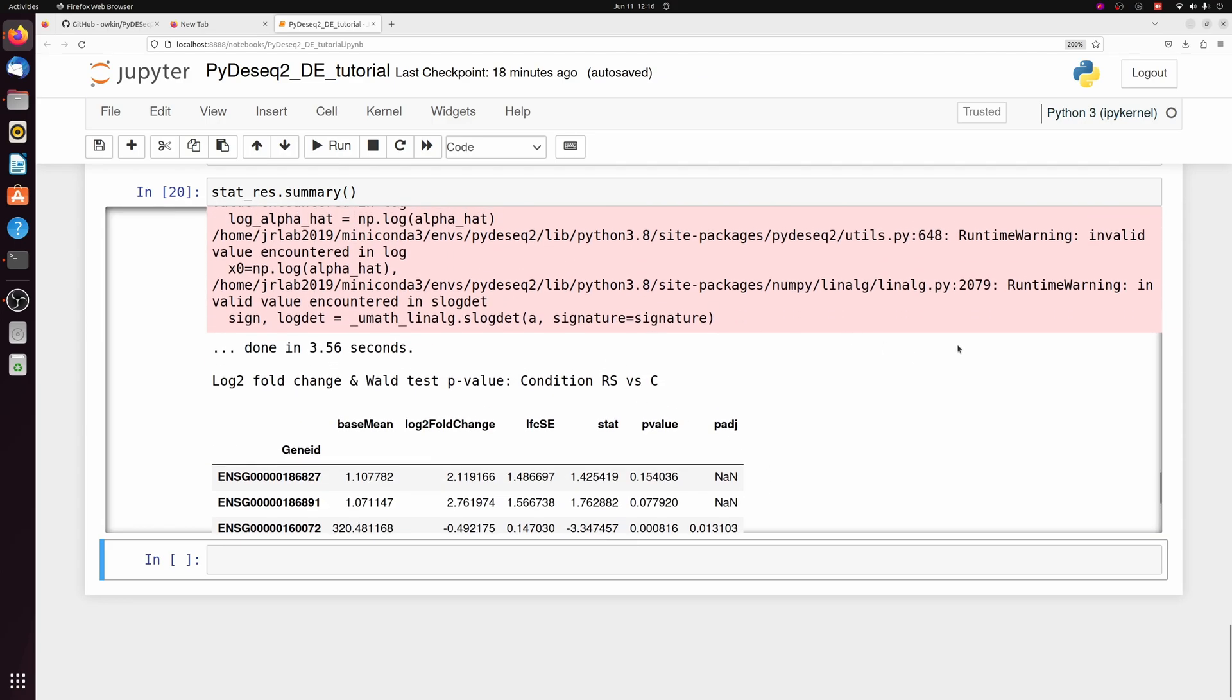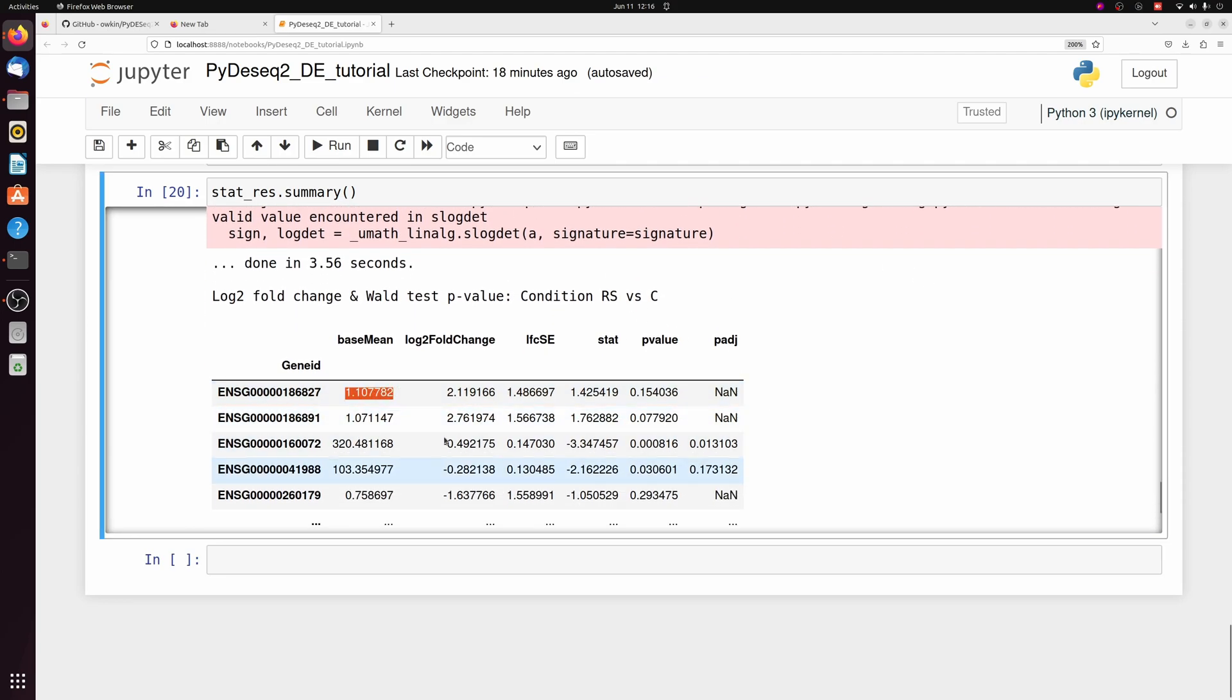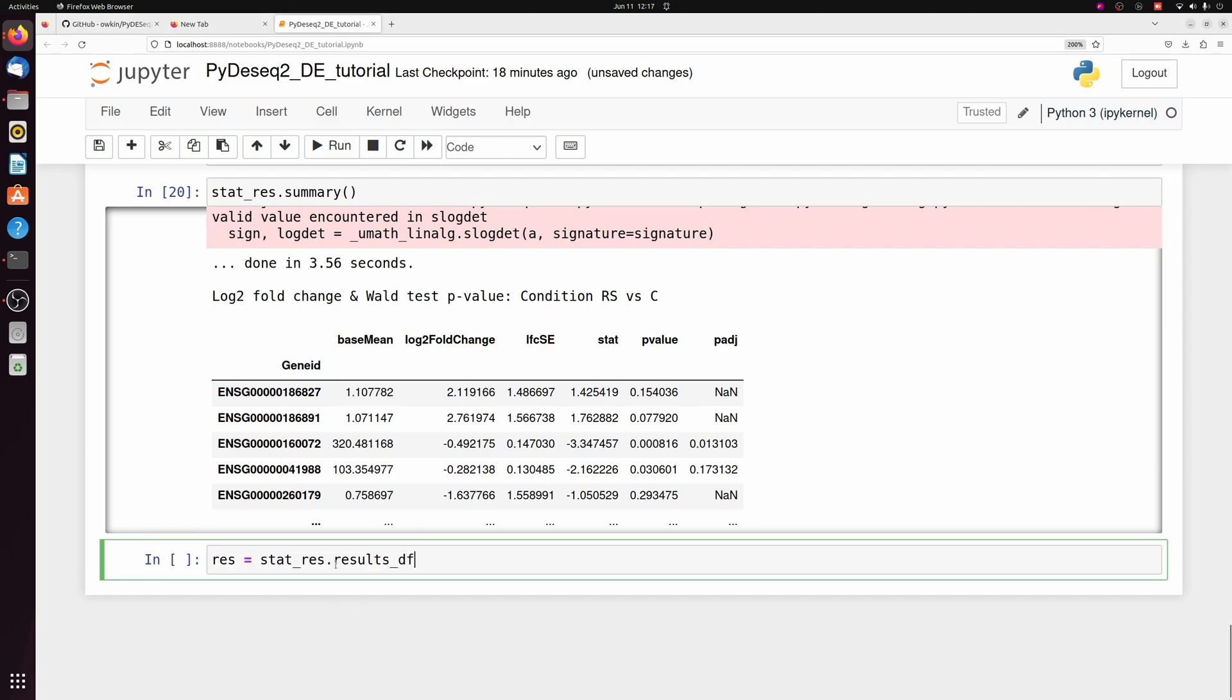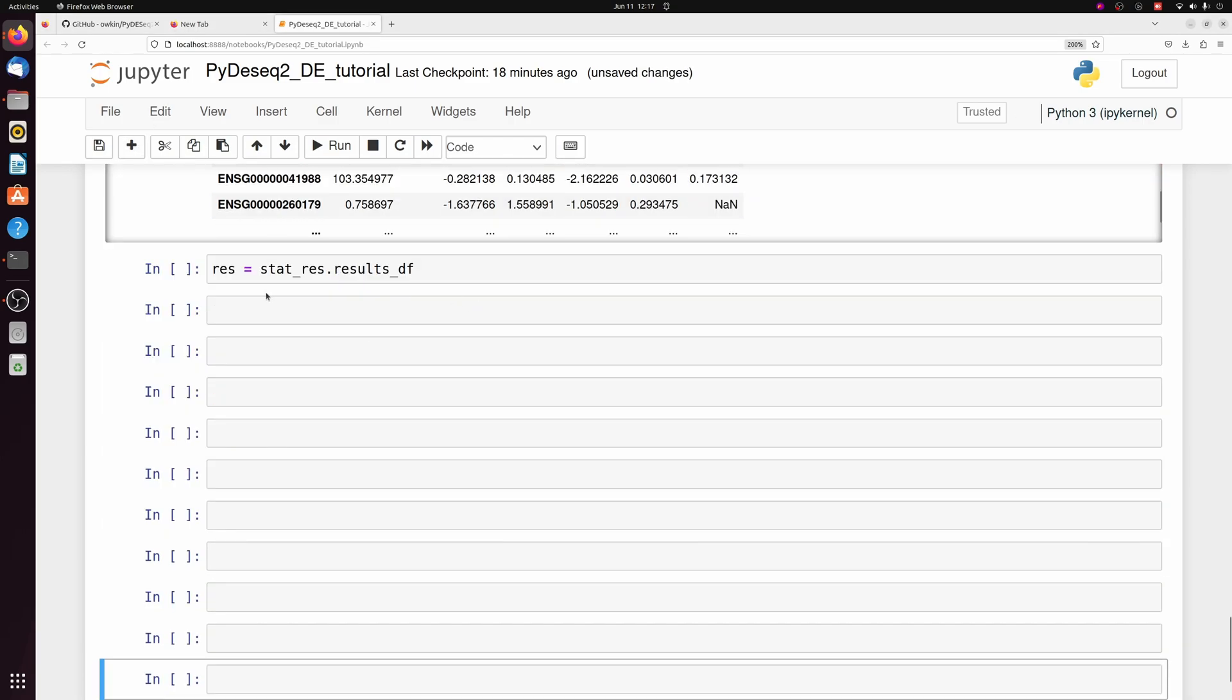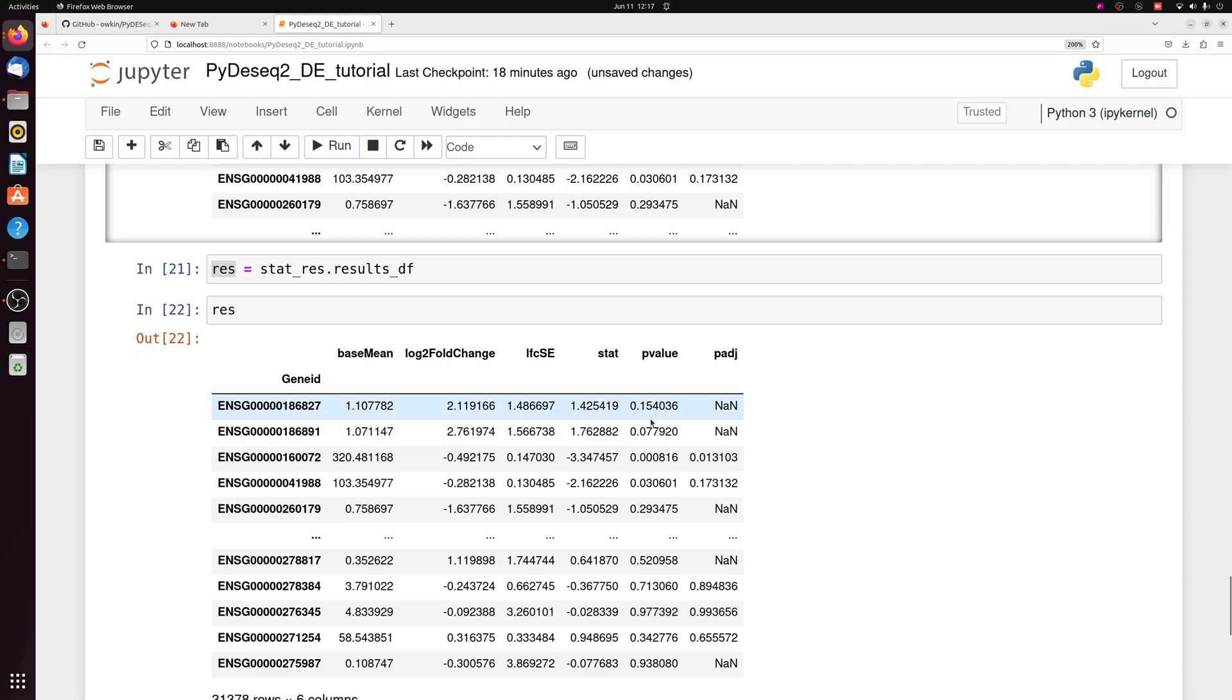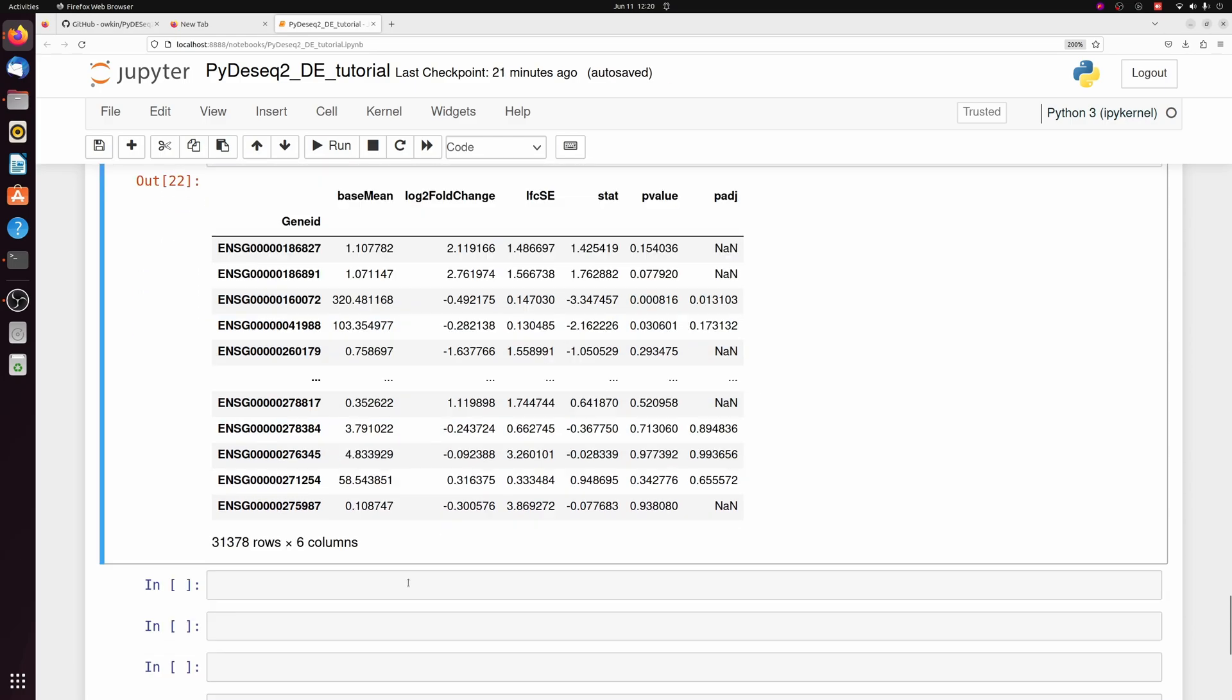So now it actually runs the statistical tests. And you get a lot of output, especially for these ones with very low base mean, which probably had a bunch of zeros. But you can more or less ignore that. But to get the actual data frame now from stat res, we can call the results data frame from stat res. And now if we look at res, we have our differentially expressed data frame.